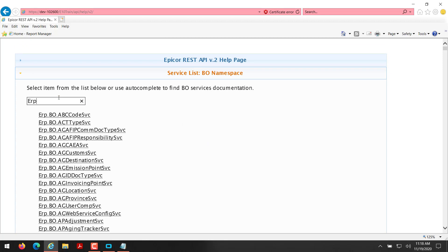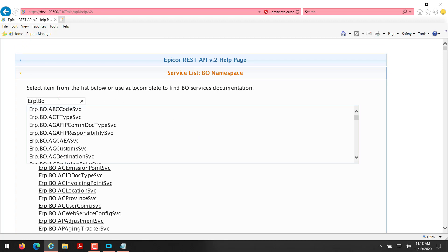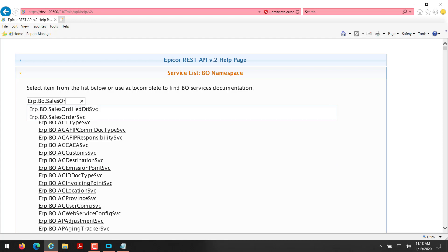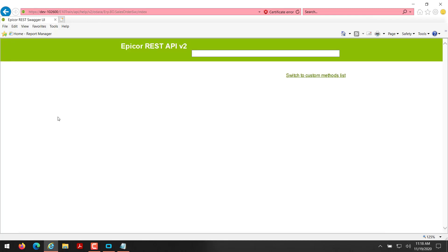And then here's my ERP.BO.salesOrderService that I gave access to in my access scope for the API key. If I select that, you'll get to a Swagger page that will load a list of methods that you can use.